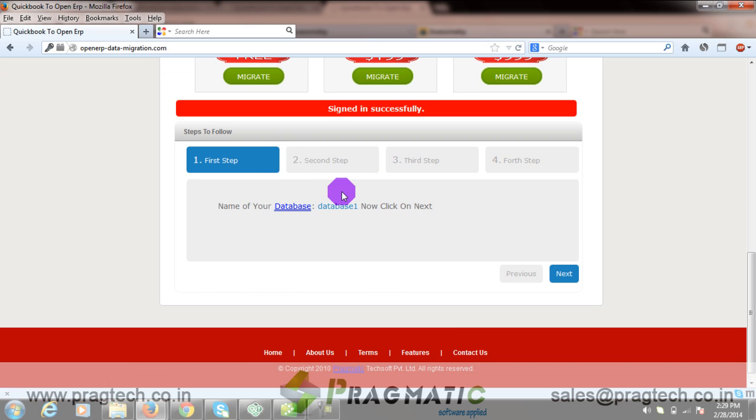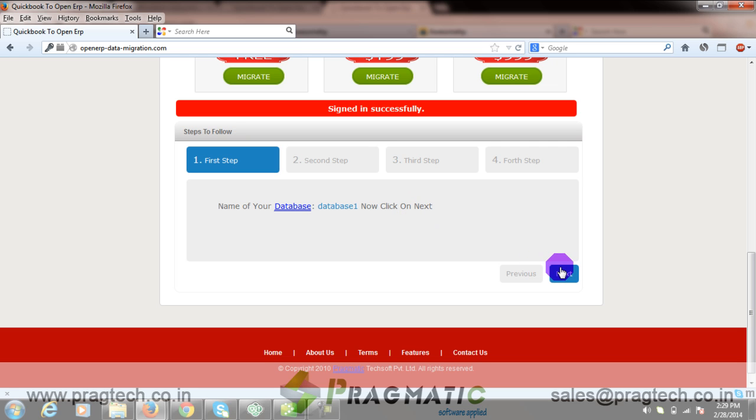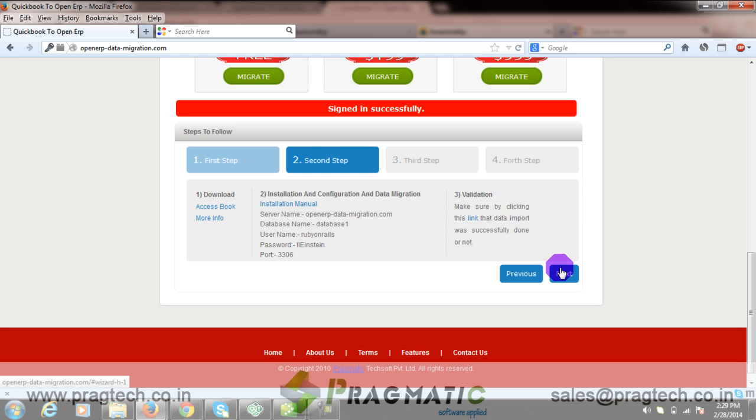In the first step, you need to create a database. I have already created a database. Now you need to move to the next step.